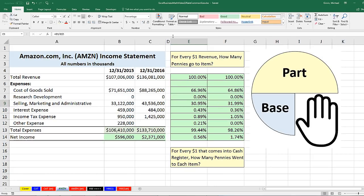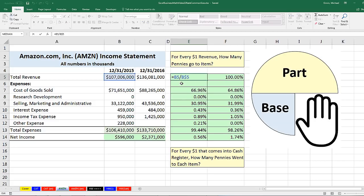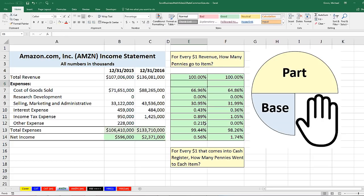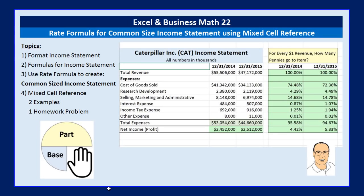In this video, we reminded ourselves how to format an income statement, created two formulas — total expenses and net income — and saw how to create a common-sized income statement. For the first time, we also saw a new type of cell reference called a mixed cell reference. I won't require it on a test, but it helps us create all the formulas more quickly. If you liked that video, be sure to click thumbs up, leave a comment and subscribe, because there's always more videos from ExcelIsFun. Next up: video 23, where we'll talk about increase-decrease problems.